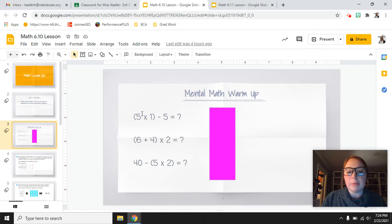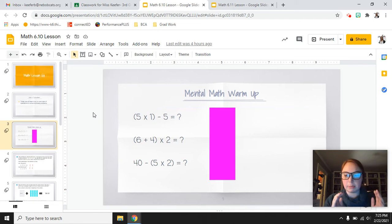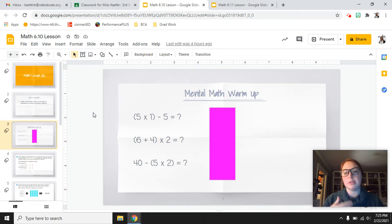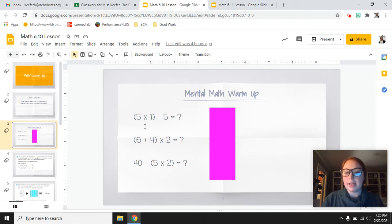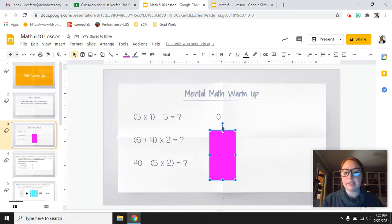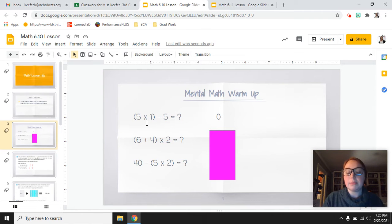For this first one we have (5 times 1) minus 5. Remember you are going to do 5 times 1 first because that's in the parentheses — that plays into our order of operations which we'll learn about more. So 5 times 1 is 5, and then 5 minus 5 would equal 0. Check your answer to see if you got that correct, and if not, see whether you didn't start with the parentheses first or maybe multiplied wrong.